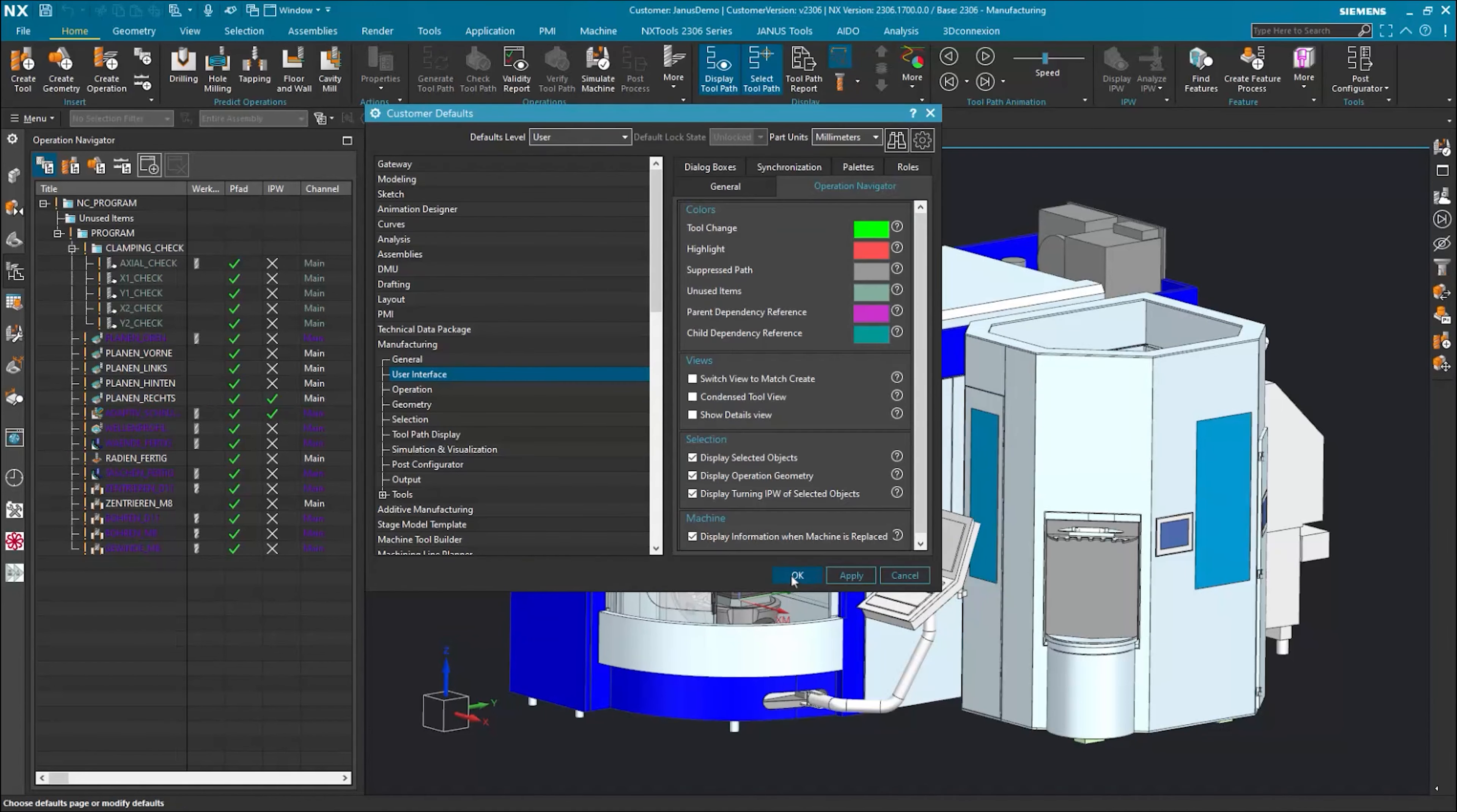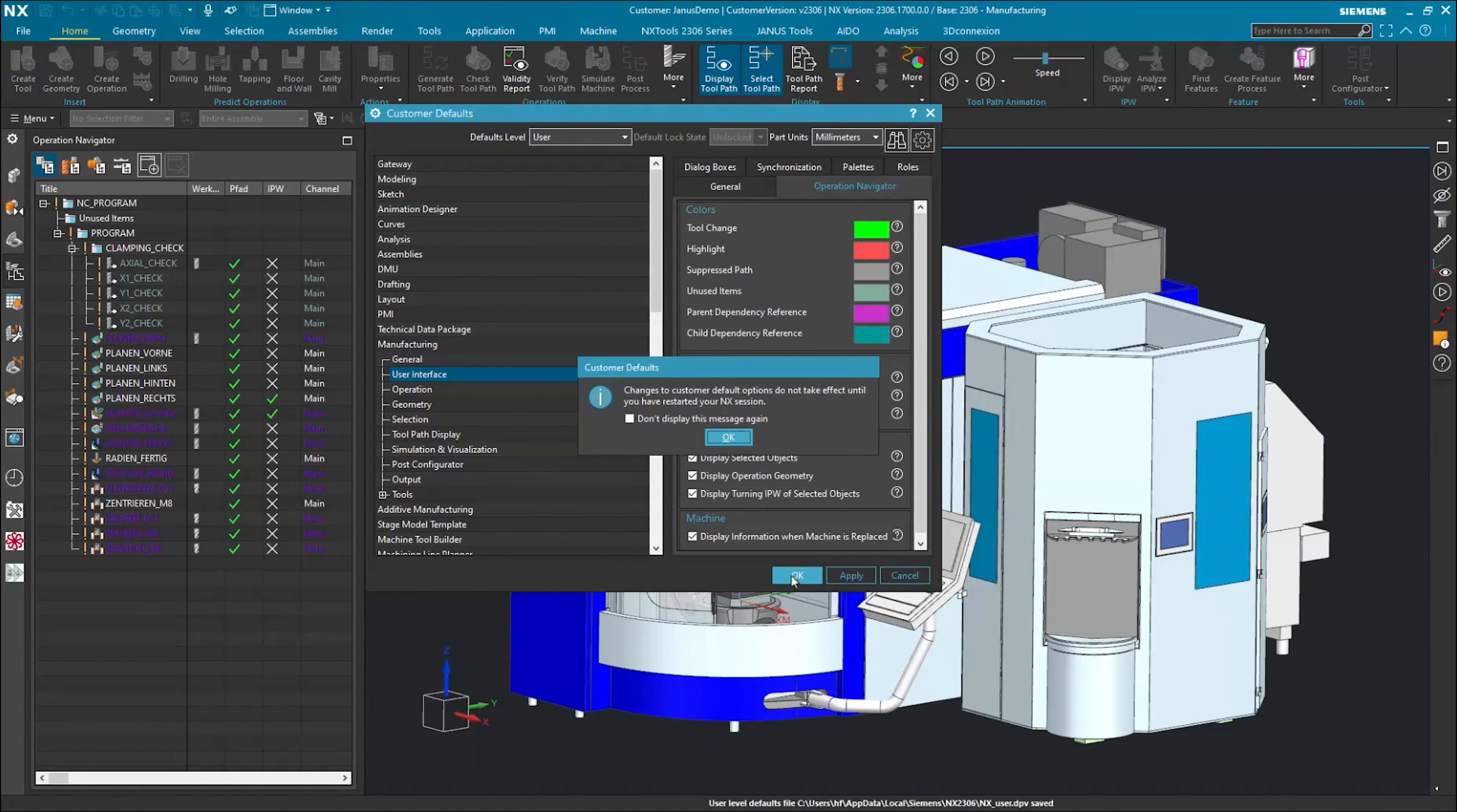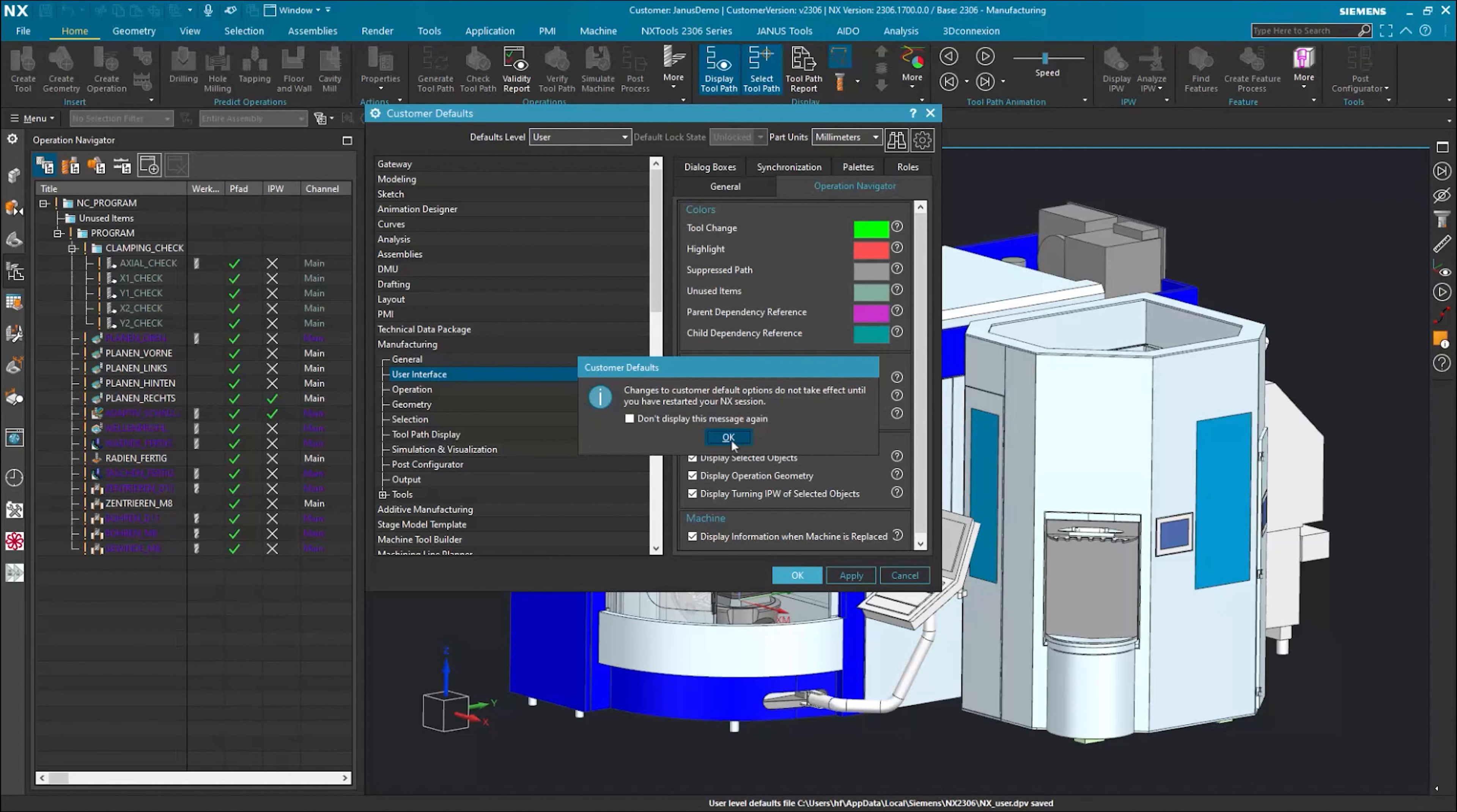I confirm once with OK. And after another click on OK, I get a message telling me that I need to restart Siemens NX. I confirm this now with OK, and then proceed to restart my Siemens NX session after that.